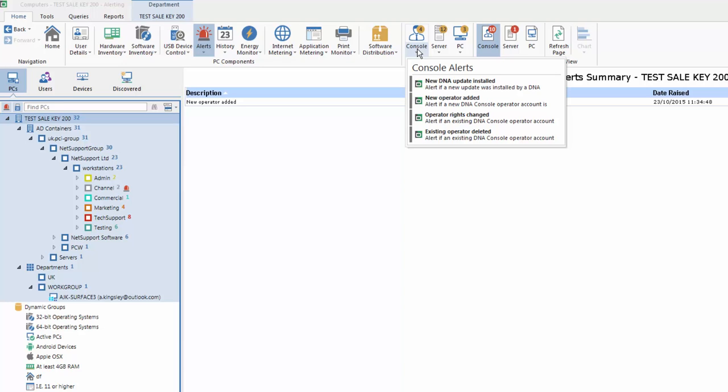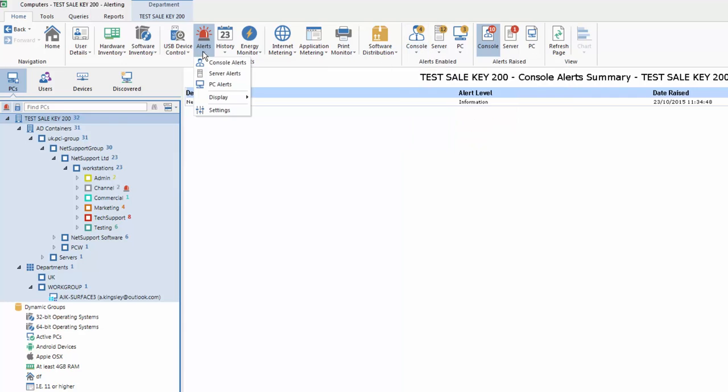So with those three layers of alerts, we're able to monitor the system from every angle and ensure we get real-time feedback. So how do we go about setting these alerts and adding them to our list of active console, server, or PC alerts? Well, as always, we go to our component menu and you'll see we have the options for each of the three levels. So let's start with our PC alerts.